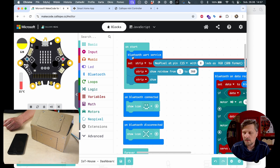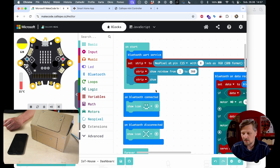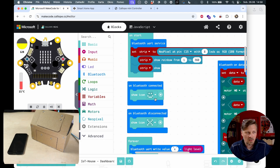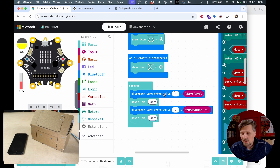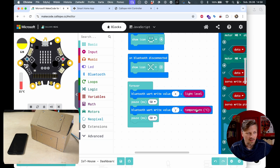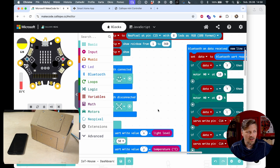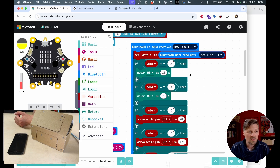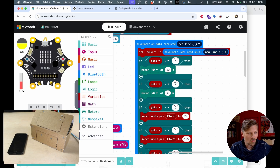At first, on start, we open the Bluetooth UART service - this is the protocol in which we will communicate with the application. Then I set up the NeoPixel strip to start my lights module. The blocks on Bluetooth Connected and Bluetooth Disconnected simply display images on the Calliope Mini LED display so we know we achieved the connection. Later in the forever loop, we are sending over Bluetooth UART the light level with a label X and the temperature with the label Y. This is how the app receives values from the Calliope Mini board. In the block on Bluetooth Data Received, we process data that the Calliope Mini board receives from the app - these are simple text commands, in fact just letters like X, Y, C, D.